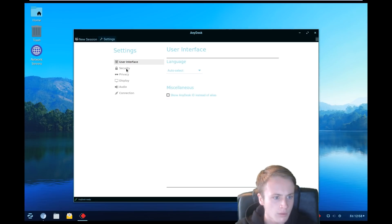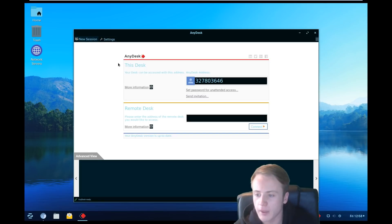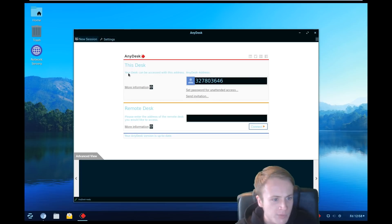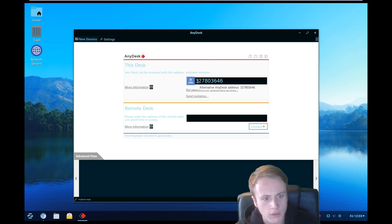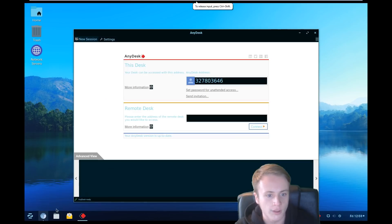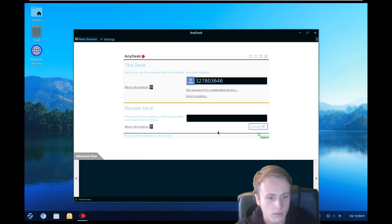Just open it out. It says AnyDesk has appeared now and it says 'Your desk can be accessed by this address.' Can you please provide me those numbers? A nine-digit number? It's 327... 803... 646. Now we'll check it out for you. You have to click on that option — 'I trust this call.' Just click on the option.